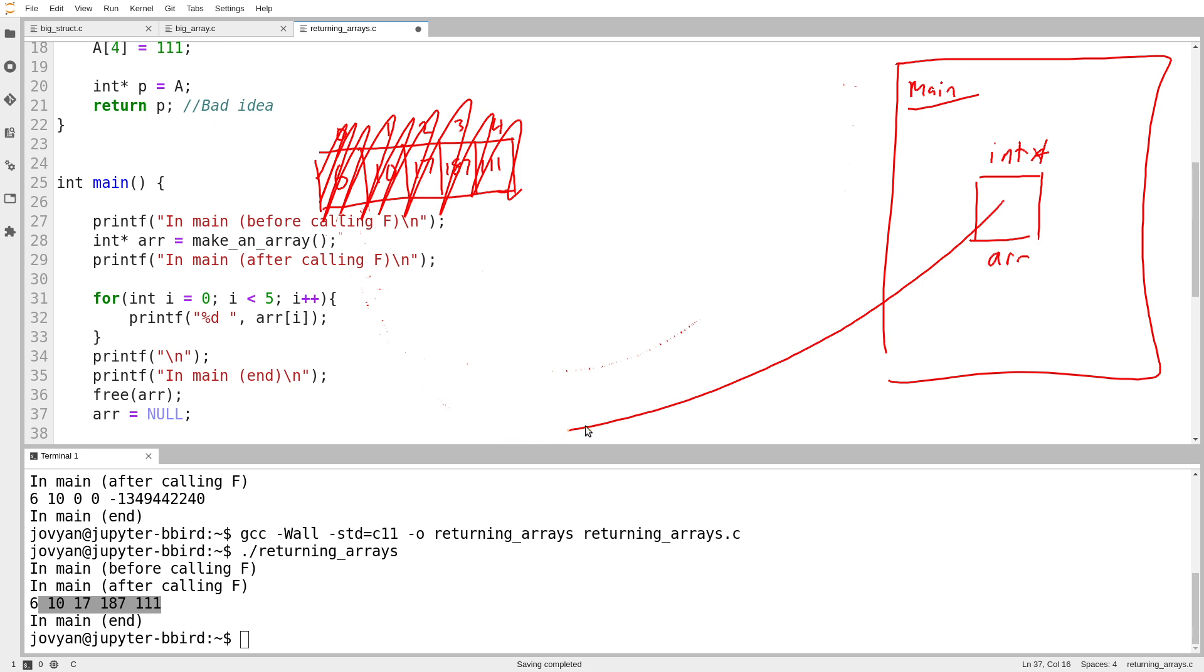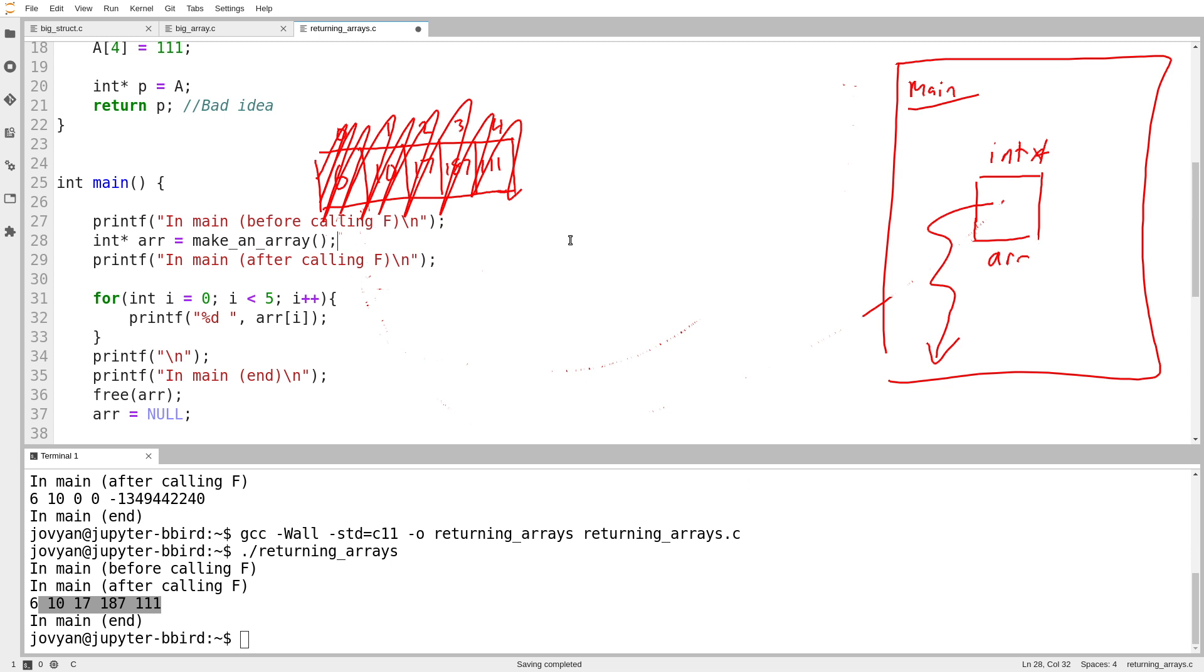Because if you set the pointer to null and you try and use it, then the program will crash. Guaranteed. And that means that it's easy to check if you get a crash, whether it's because you've used a null pointer. So now the pointer points to null.